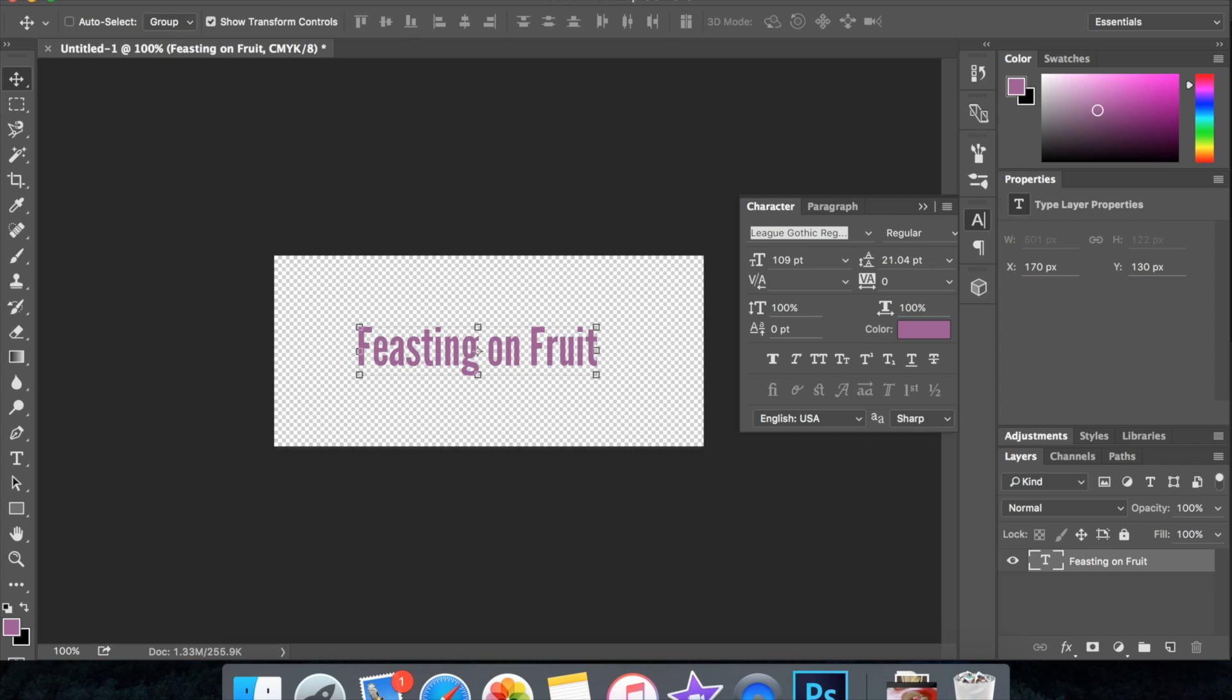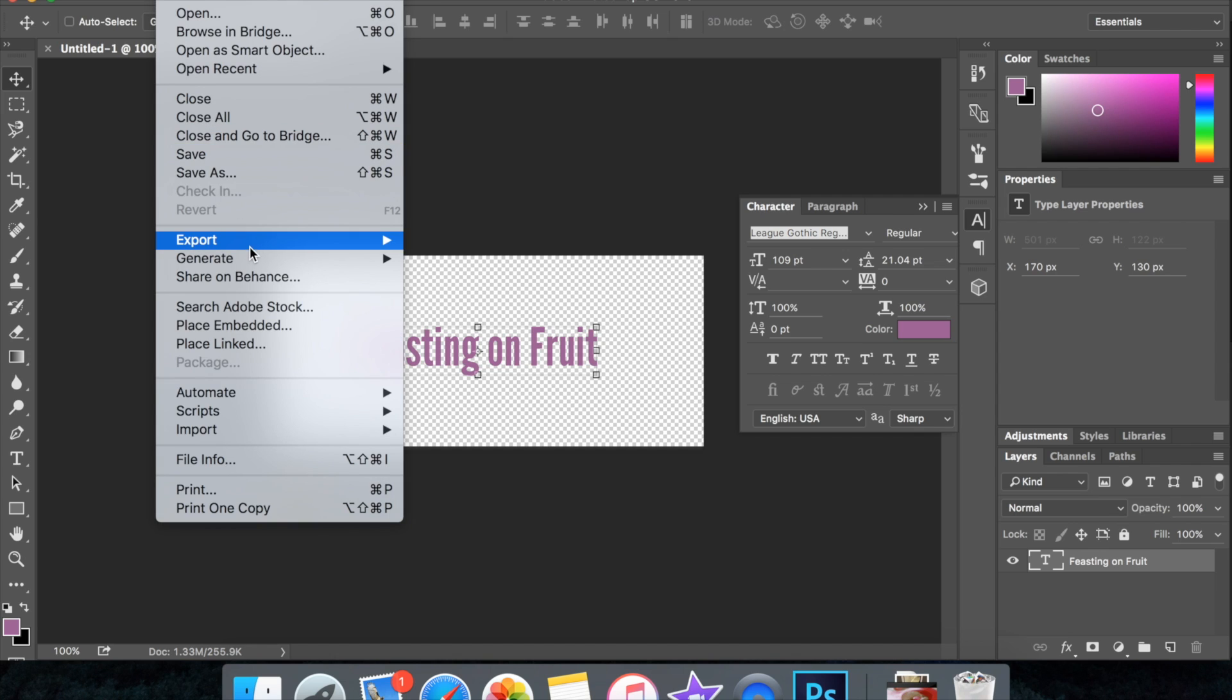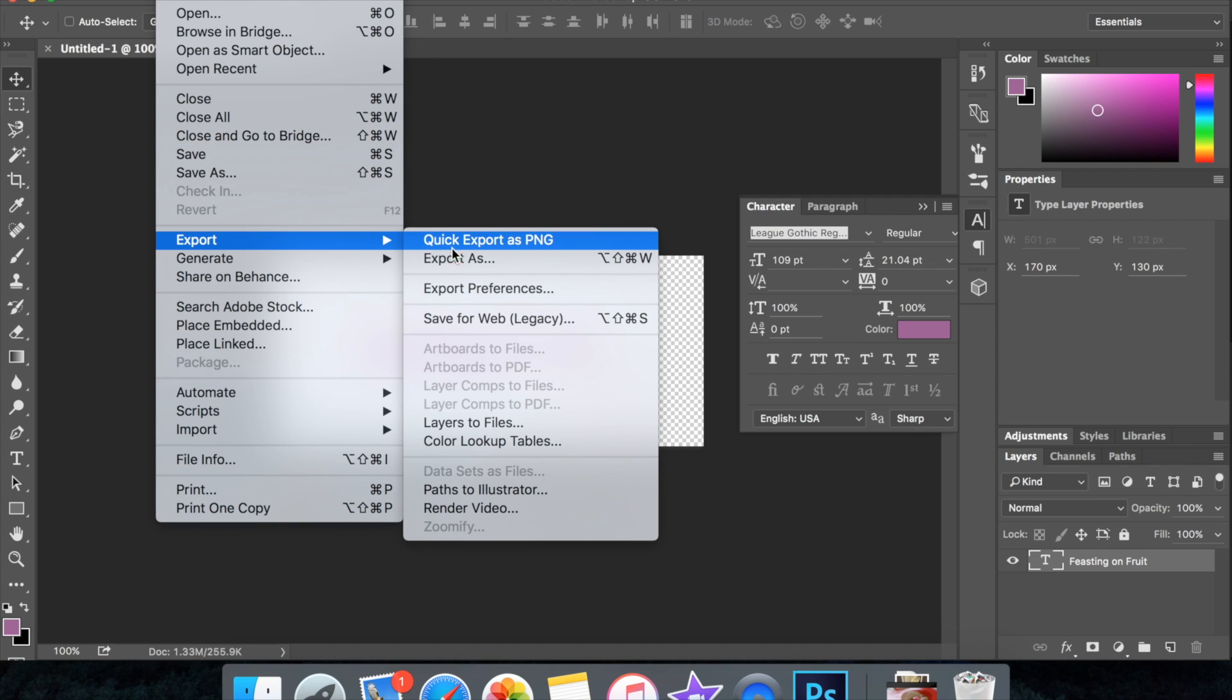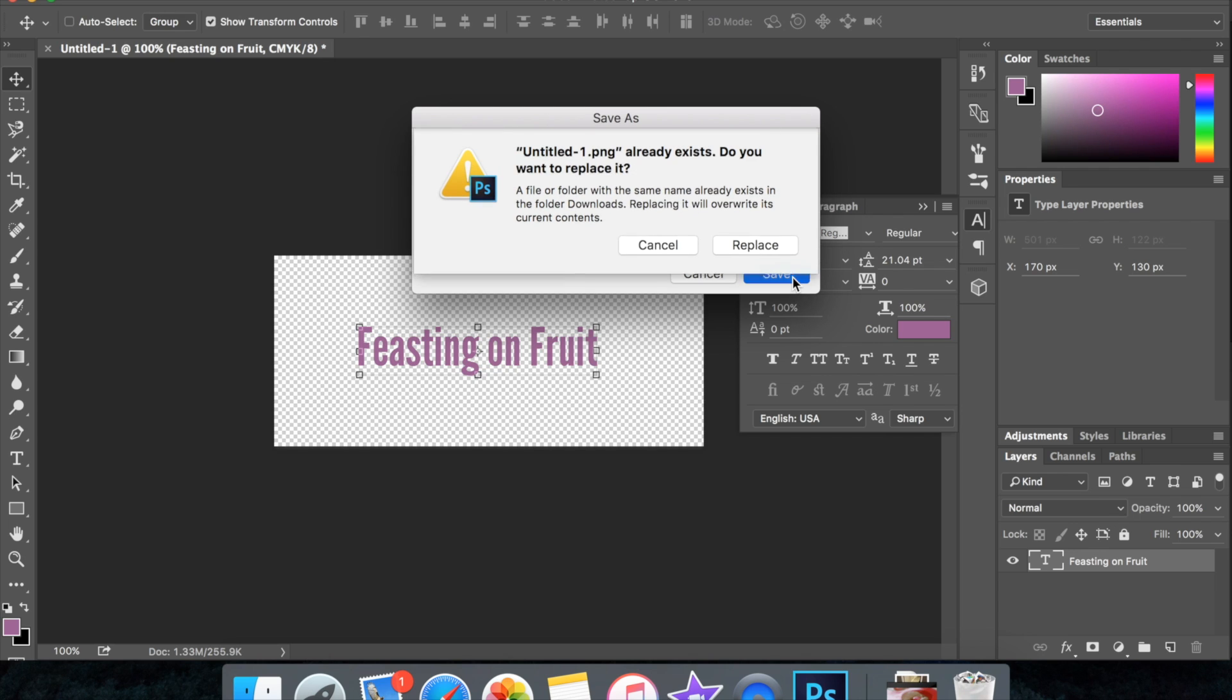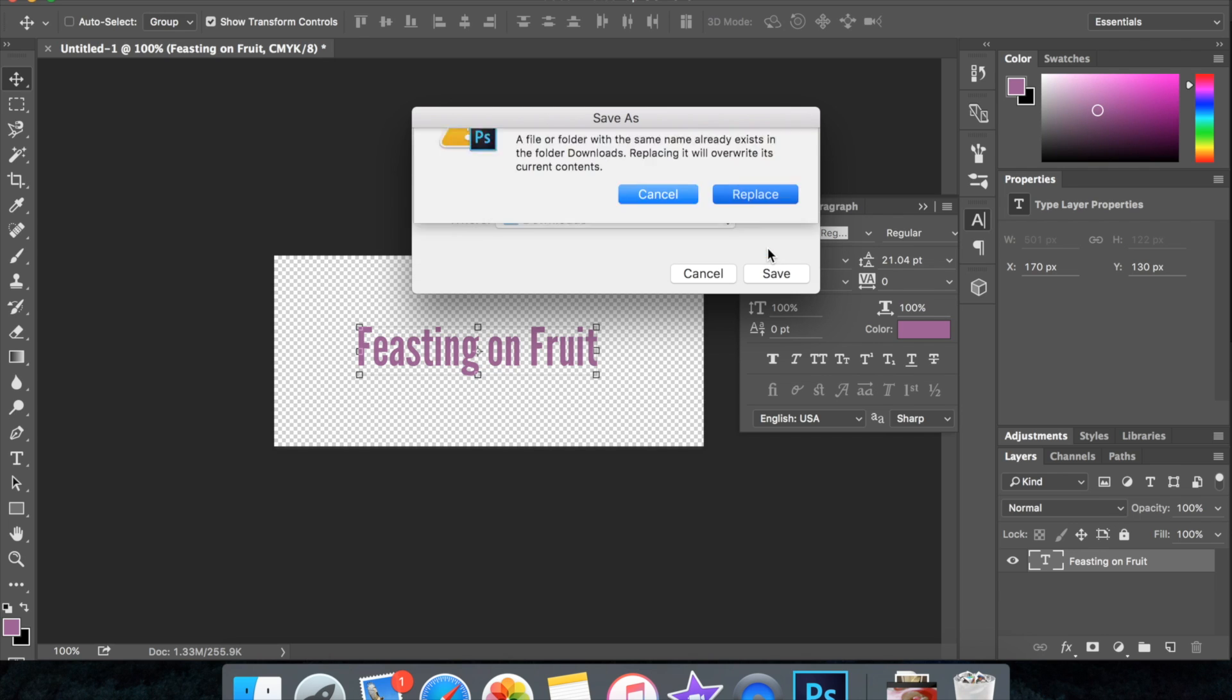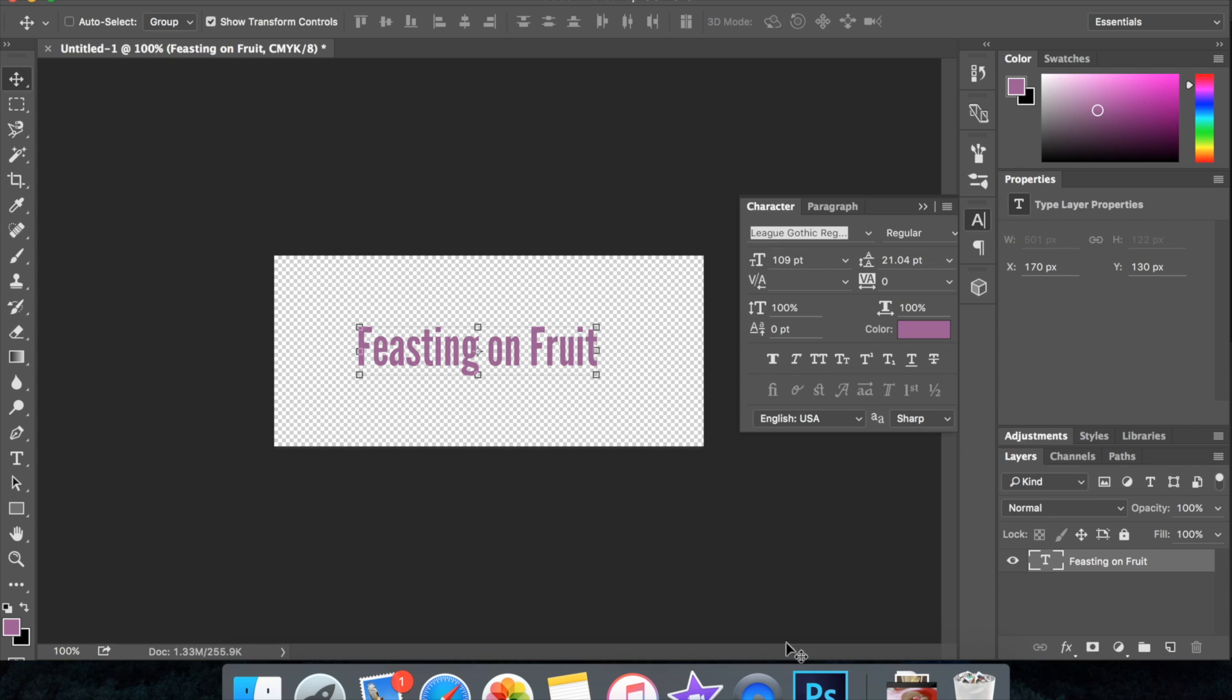...then you're going to go up here to File, you're going to go to Export, and you're going to export it as a PNG file. The reason you want to use a PNG is because a PNG will have a transparent background, which is really important so you don't have a white box around your text. So just export that to wherever you want it to go.